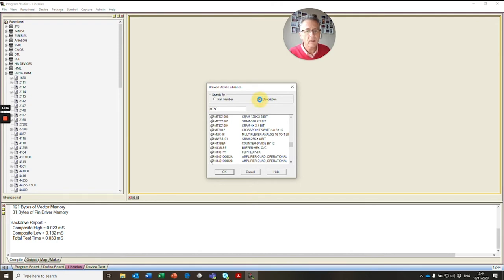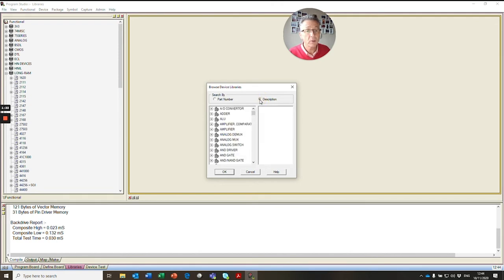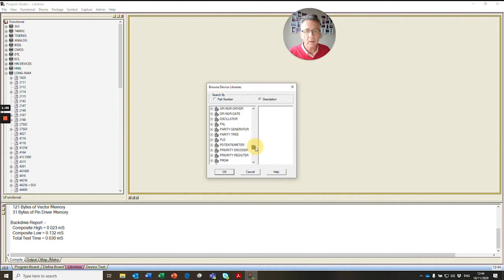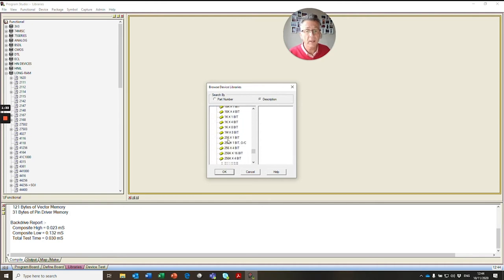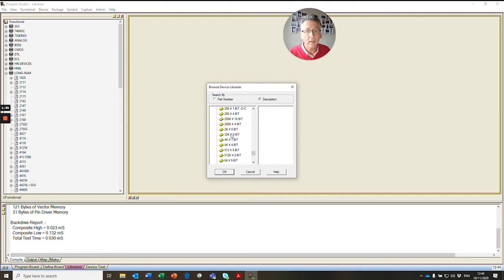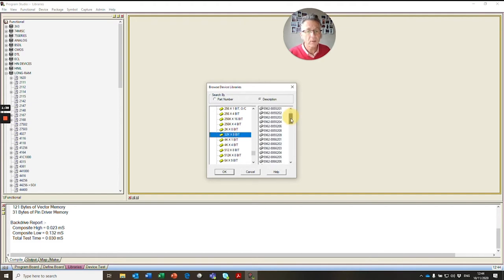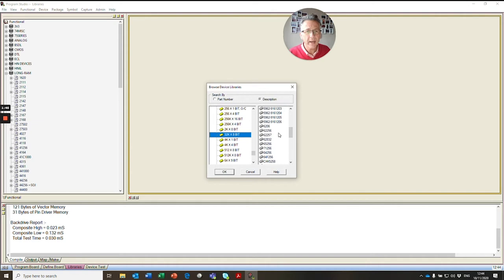So in this case we switch to description and we scroll down to our SRAM. There's our SRAM section. We open up the SRAM section and now we need to look for 32K by 8. And we scroll down and there's our 32K by 8 devices. We scroll down and you can see there's a lot of devices already in the library. But what we're looking for is an exact pin for pin identical device.